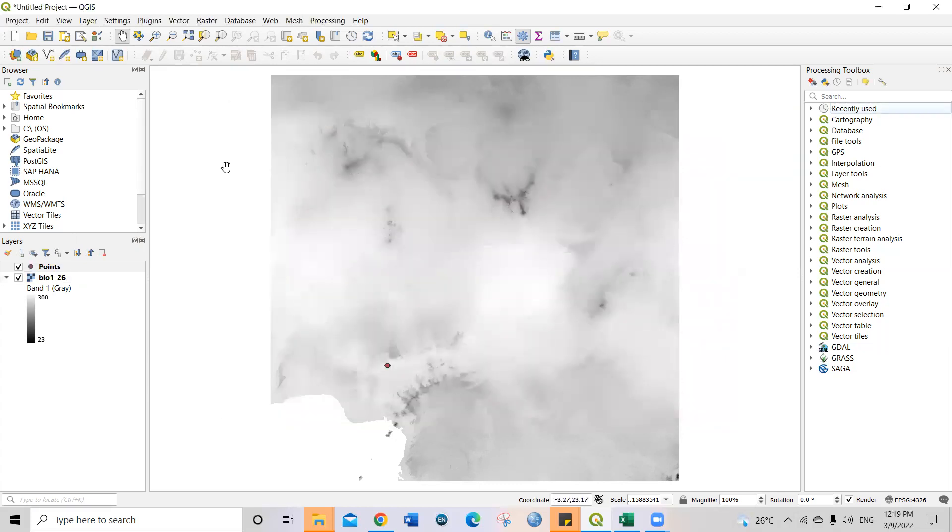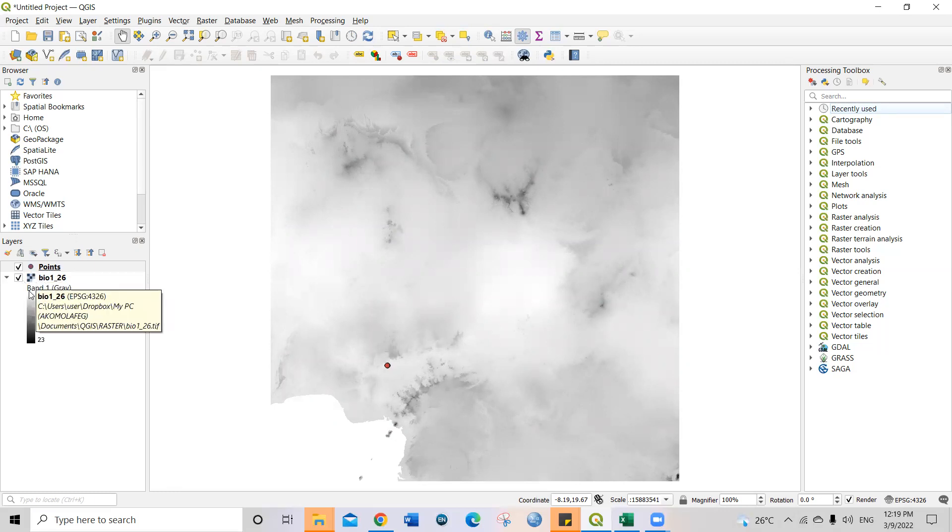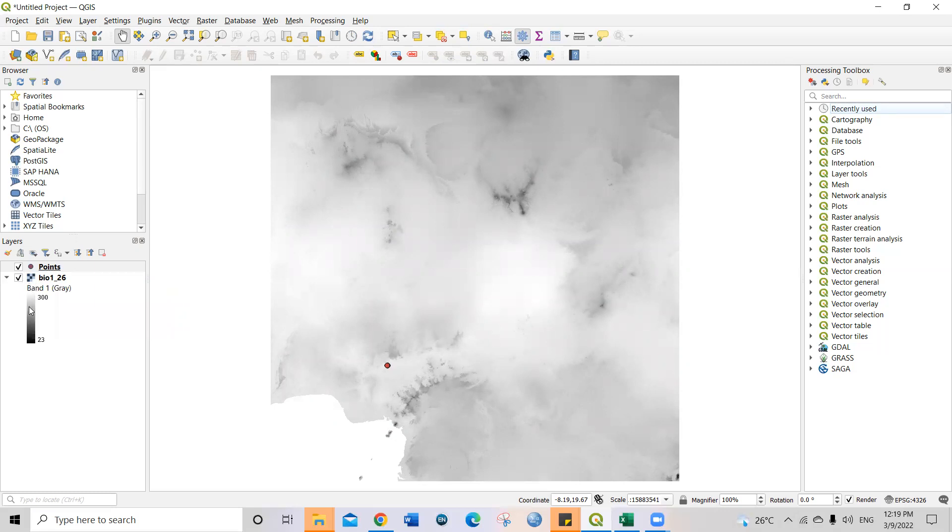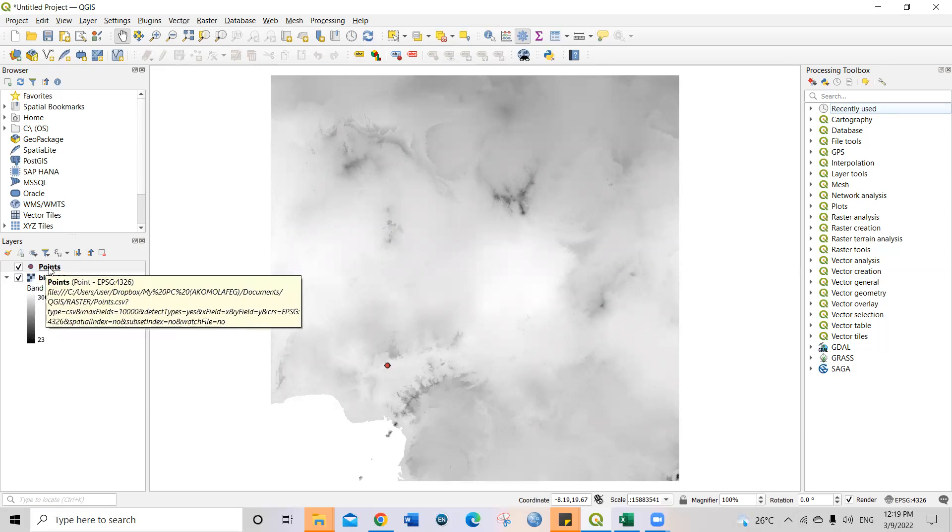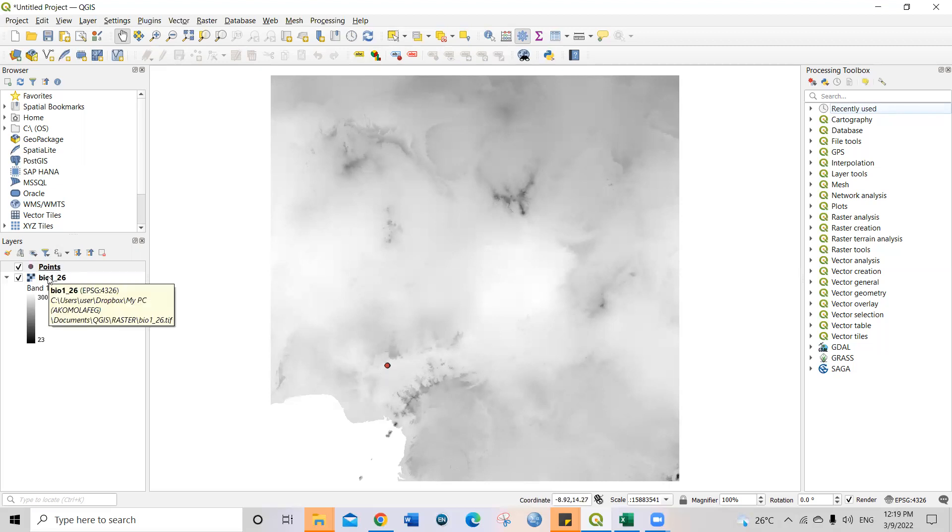So then you come back to the table of contents. Under the table of contents, you will see the bio one raster file, and then the point occurrence data is also there. Now, the essence of this is for us to know what are the exact values of this bio one. What is the exact value of this bio one on this raster file?